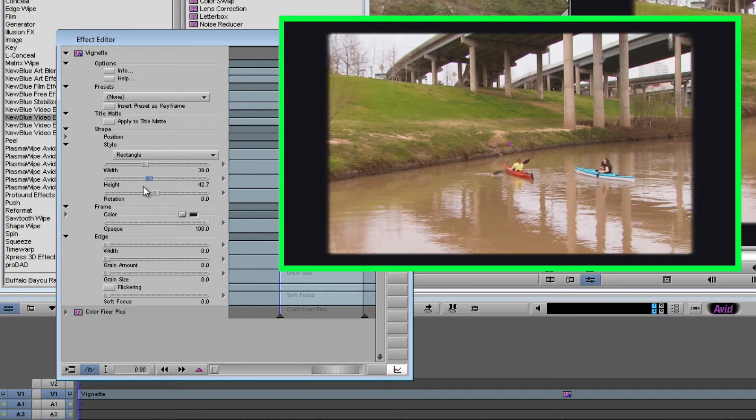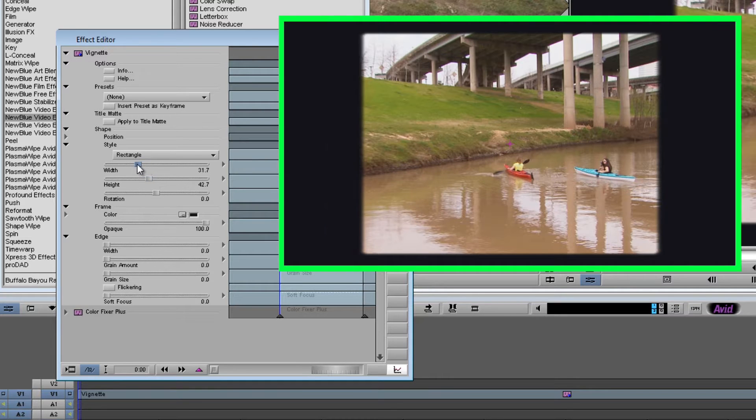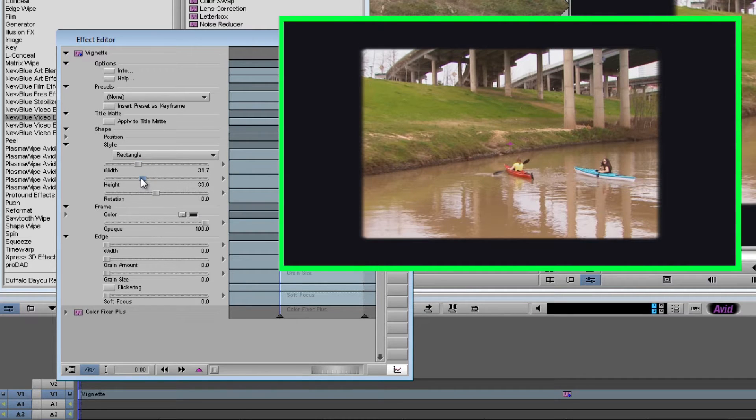Ok. Now this is a good way to set your area of interest. What you want to be highlighted in the video. So we're going to close it in on the boaters here. The rotation slider can be used to change the shape.